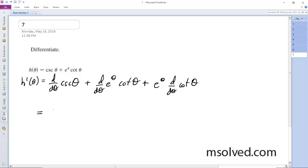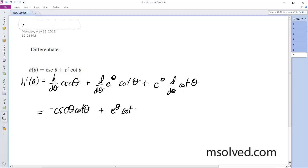The derivative of cosecant theta is simply negative cosecant theta times cotangent theta. And the derivative of e raised to the theta is just e raised to the theta, so that gives us e raised to the theta times cotangent theta, plus e raised to the theta times the derivative of cotangent theta.